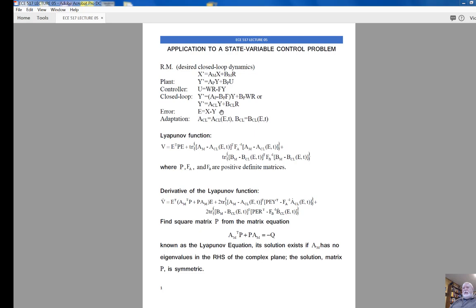The error is the state generalized error, found as the state vector of the reference model minus the state vector of the adjustable system. The adaptation mechanism is represented by two matrix equations: one defining matrix A of the adjustable system, and one defining matrix B of the adjustable system — equivalently, matrix A and matrix B of the closed-loop system. Next, we define the Lyapunov equation.